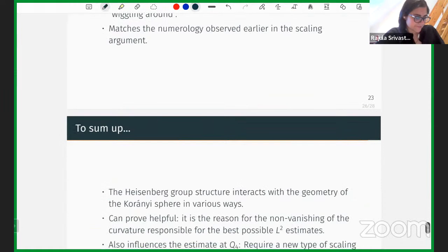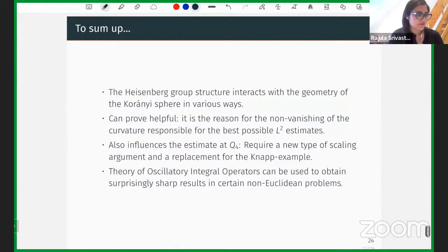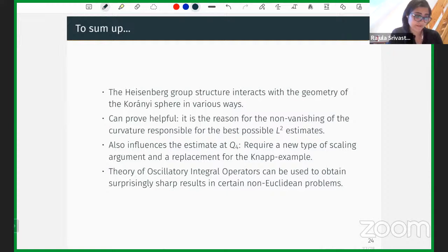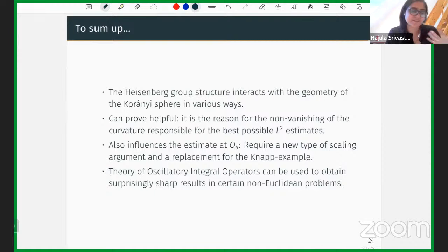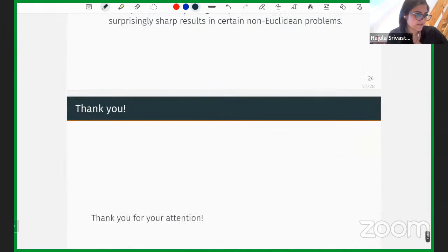To summarize: when you look at this geometric object — the averaging operator on the Heisenberg group — there is a rich interplay between the group structure and the geometry of the sphere. This interplay is helpful: because of the Heisenberg group law, you get the best possible fixed-time L^2 estimates via rotational curvature. For q₄, while cinematic curvature vanishes at the poles, the scaling argument is heavily guided by the group law. Using the theory of oscillatory integrals, you can prove almost sharp theorems, and counterexamples confirm sharpness. Thank you for your attention.